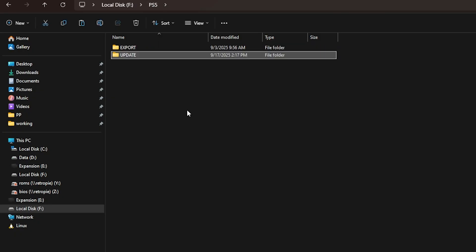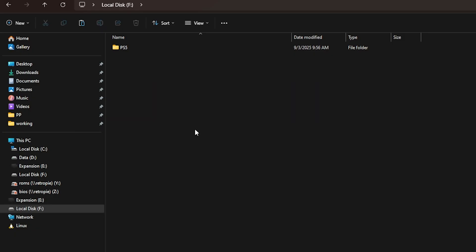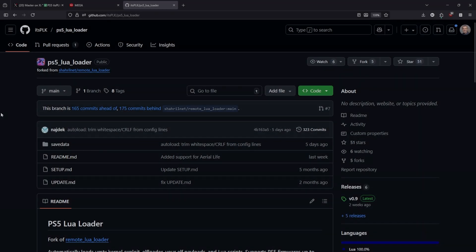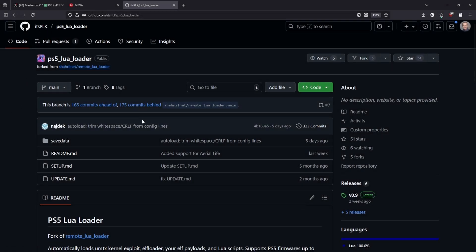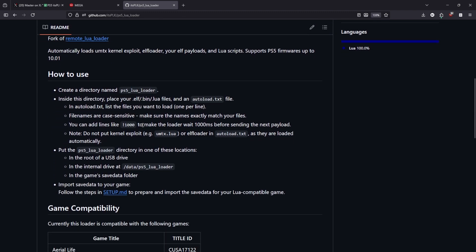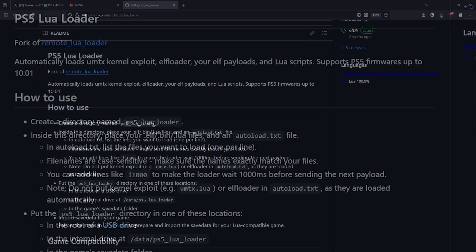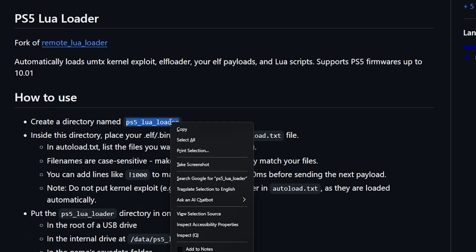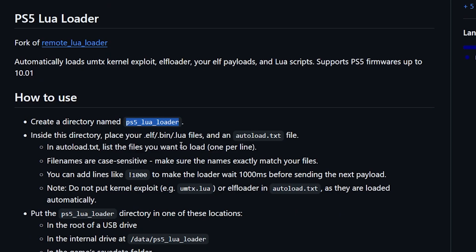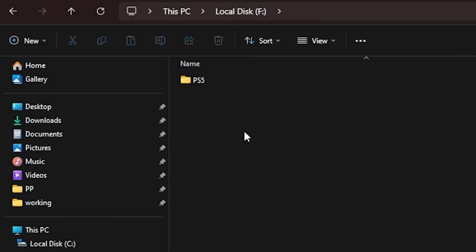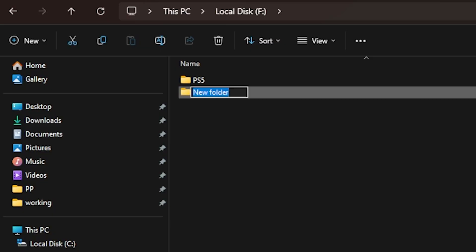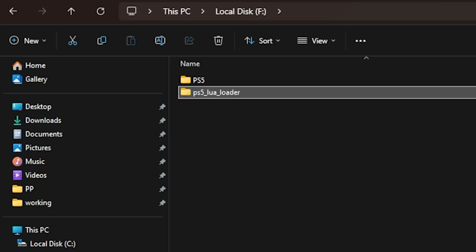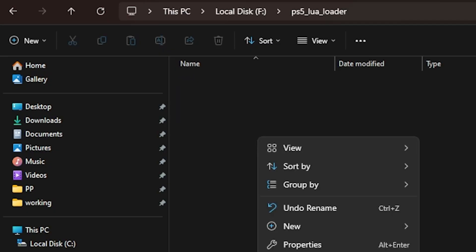Our USB drive looks like this. At this point, since we're using Its PLK, we need to create a folder named PS5_Lua_loader on the root of our USB drive. Coming in here, we're going to right-click new folder and provide the name PS5 Lua loader. Once that's complete, go inside of it.